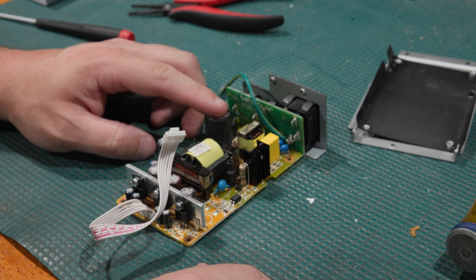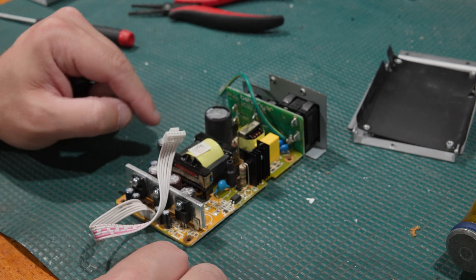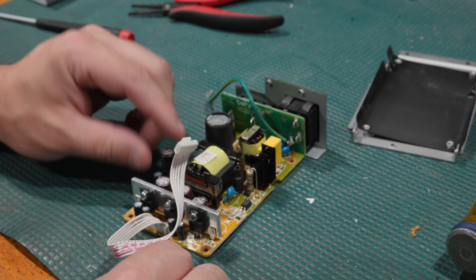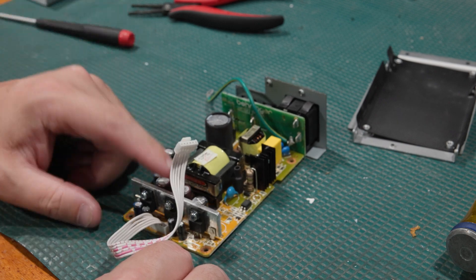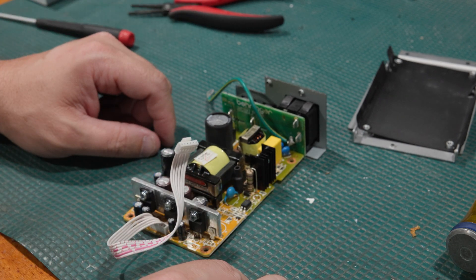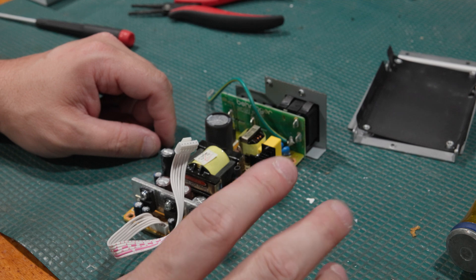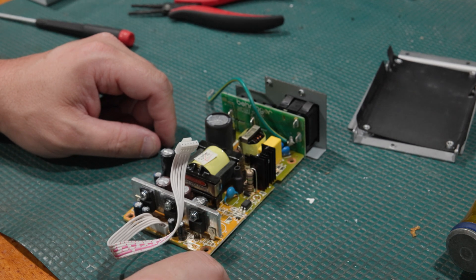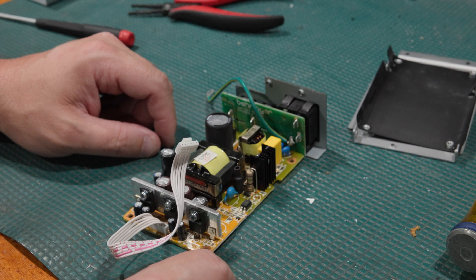But definitely all this output, these cap zones, they're coming out. And where this is going to get some Rubicons and Panasonics and Nichicons.